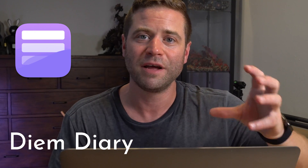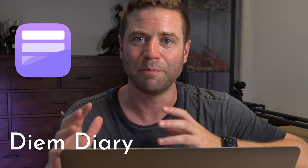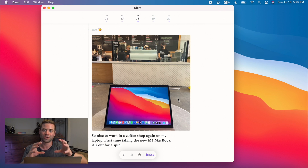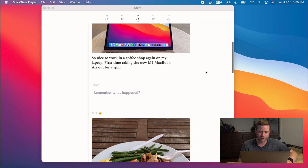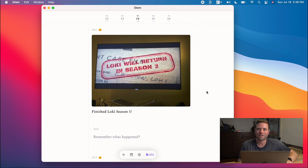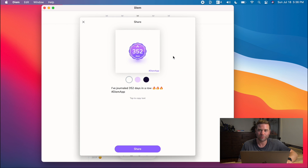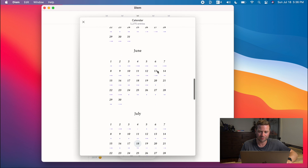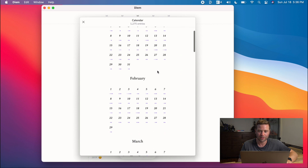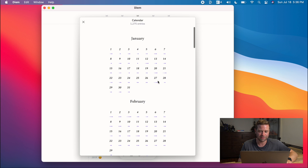Next up is another one of my apps called Diem — an iPhone and iPad app that just runs on the M1 MacBook. This is a journaling app that lets you journal about the day and add a photo. I took my MacBook to a coffee shop as things are opening up here in the US. You can also scroll down and look back at past days. A couple days ago we watched the season finale of Loki. I have journaled for 352 days in a row, and I can look back at a full calendar of all 1,275 journal entries. It's a great way to remember and look back at your life.